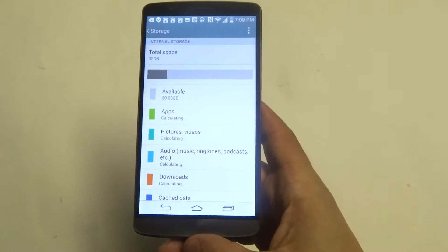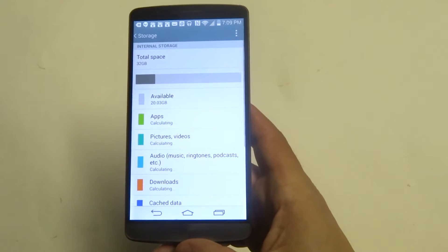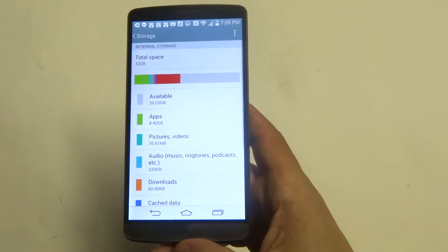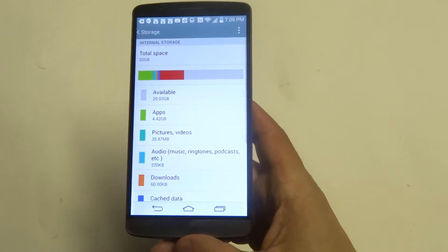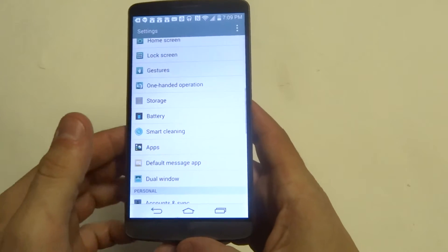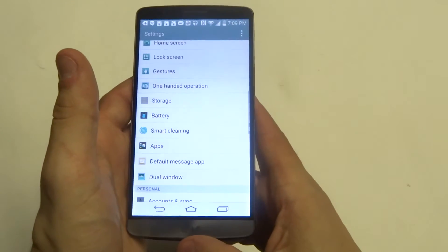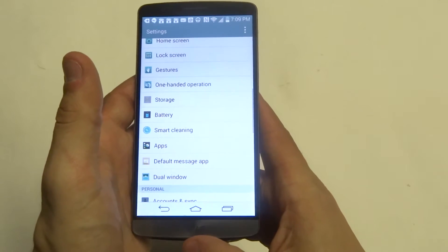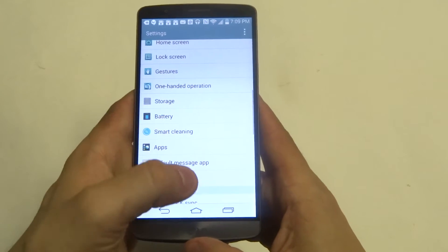Alright, from in here you can check out the space that you have available. If you're full, then you're going to have to delete some apps in order to get any more apps downloaded onto your device.